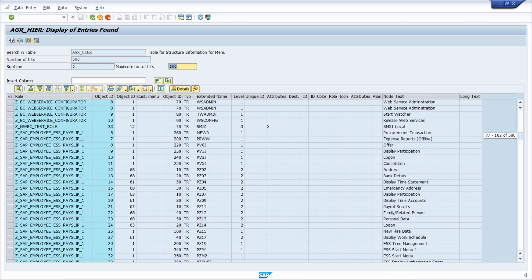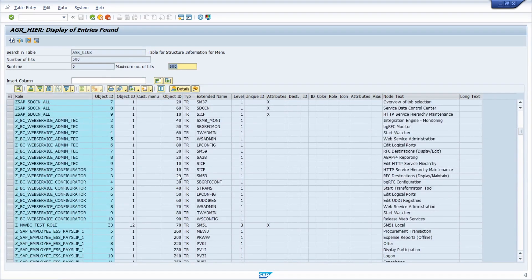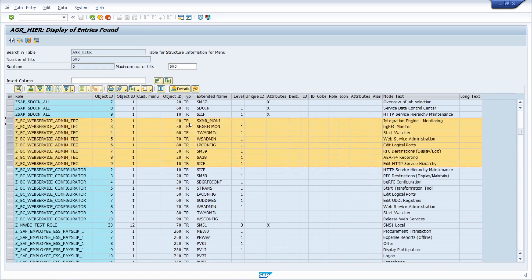By the way, if an authorization role has both the report type OT and TR, then the role can be used both for SAP Fiori apps and for transactions executable via the SAP GUI. If you have any questions, put them in the comment section — thank you so much for watching and see you in the next video.